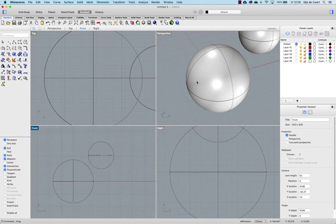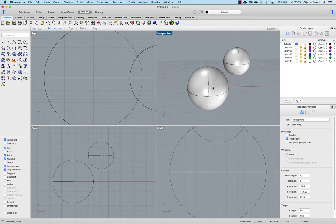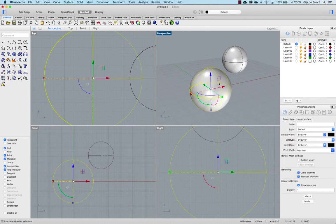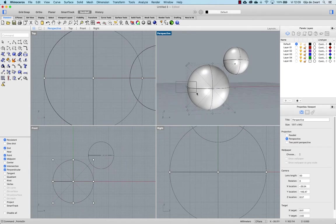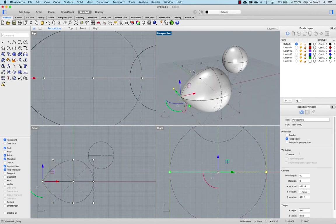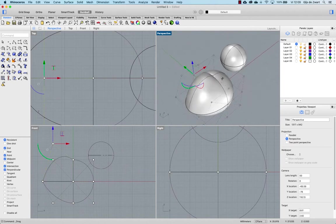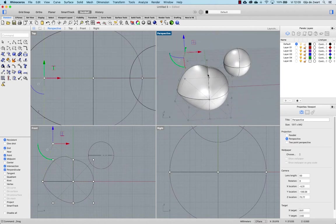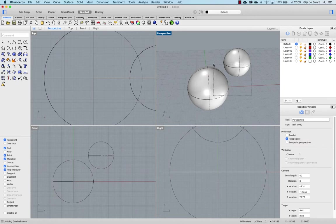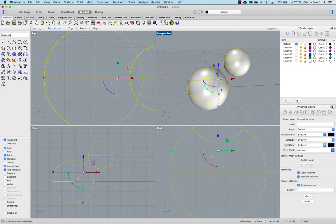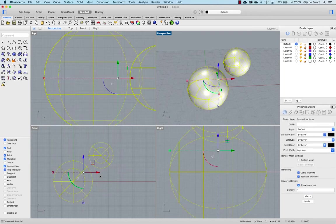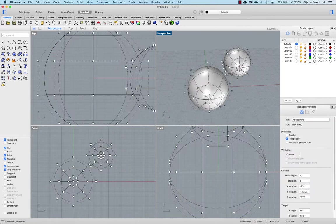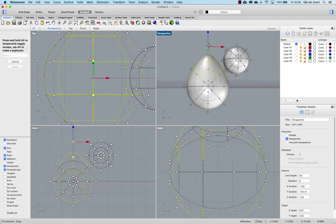Before we can deform the shapes you have to rebuild them because if you don't, this sphere is a surface of lower degree, degree 2, so every deformation you make you will see that the surface actually kinks where you move the surface. We want smooth transformation so we rebuild these shapes with the rebuild tool. We use 8 by 8 and 3 degree to rebuild them. You will see that right now if you turn on control points with F10 we have more control points to work with and they transform smoothly.